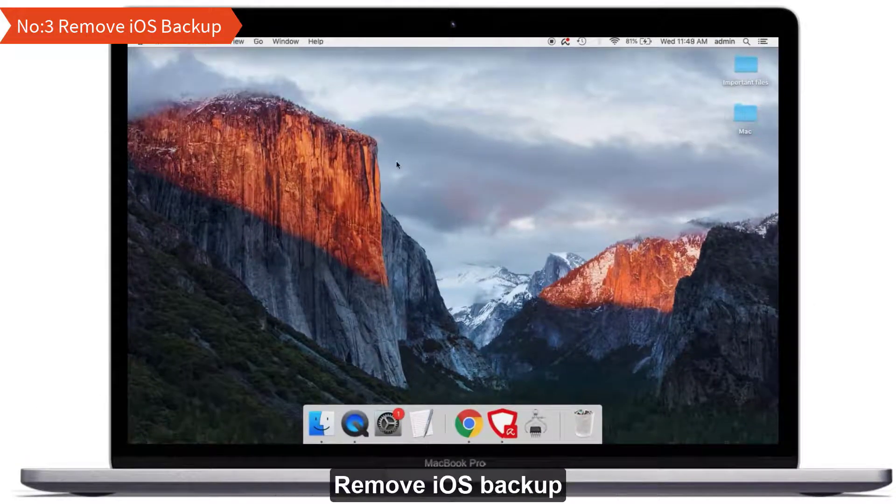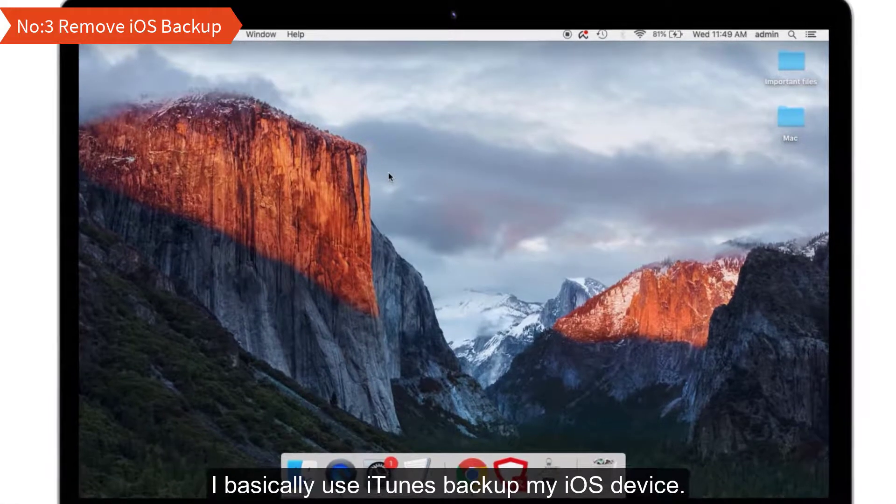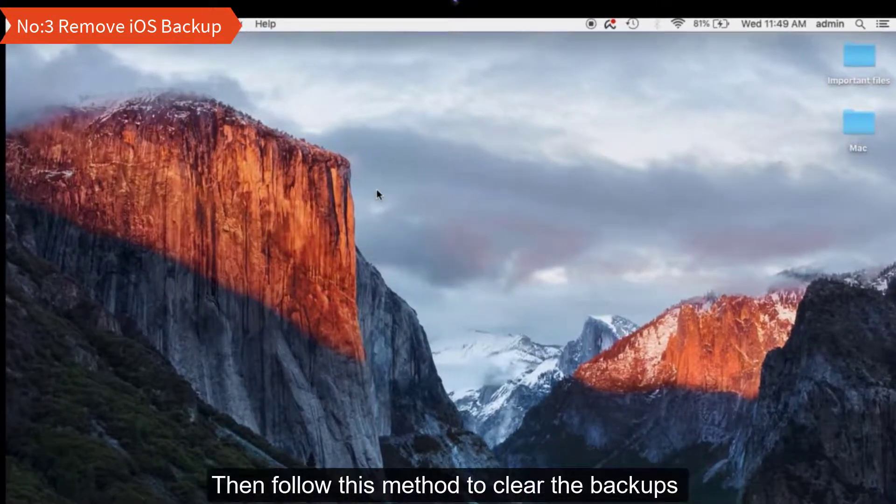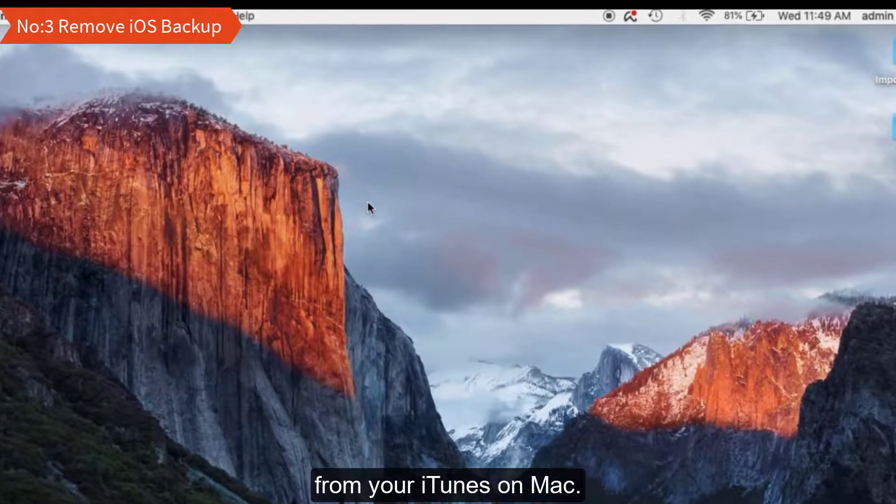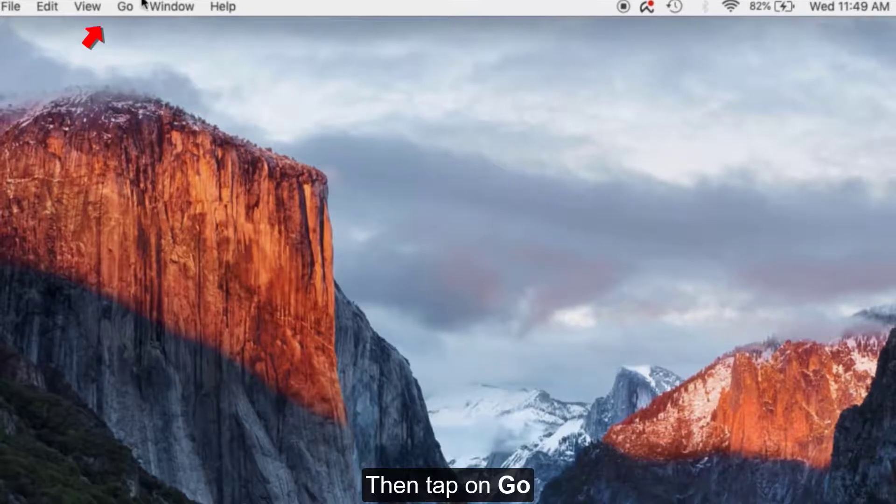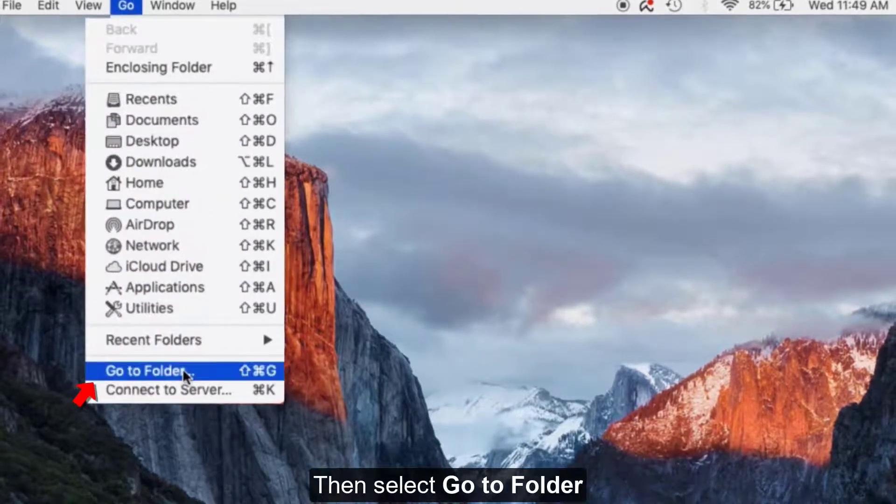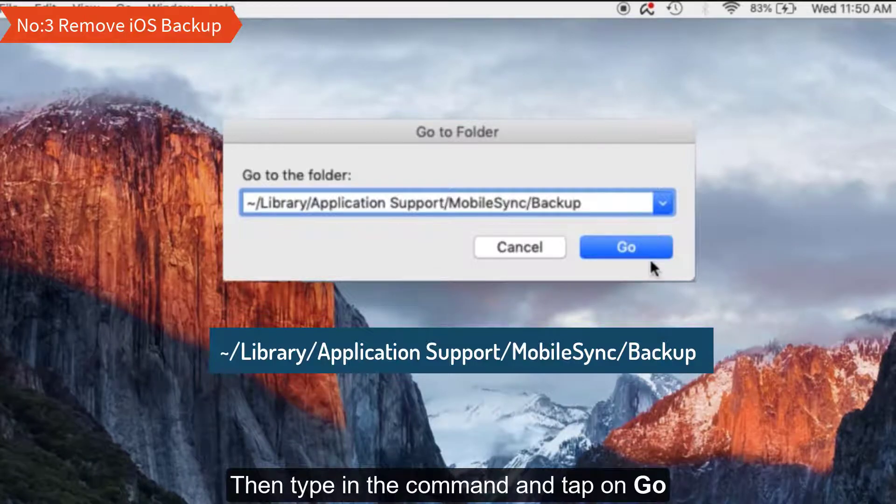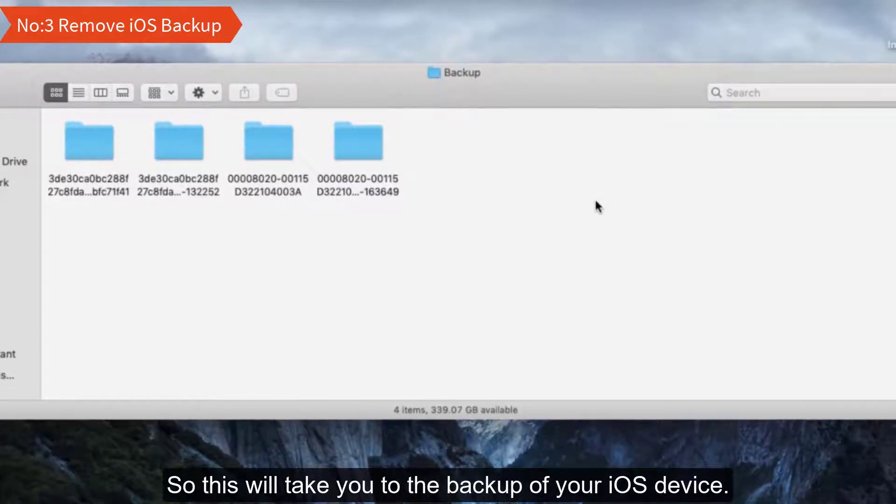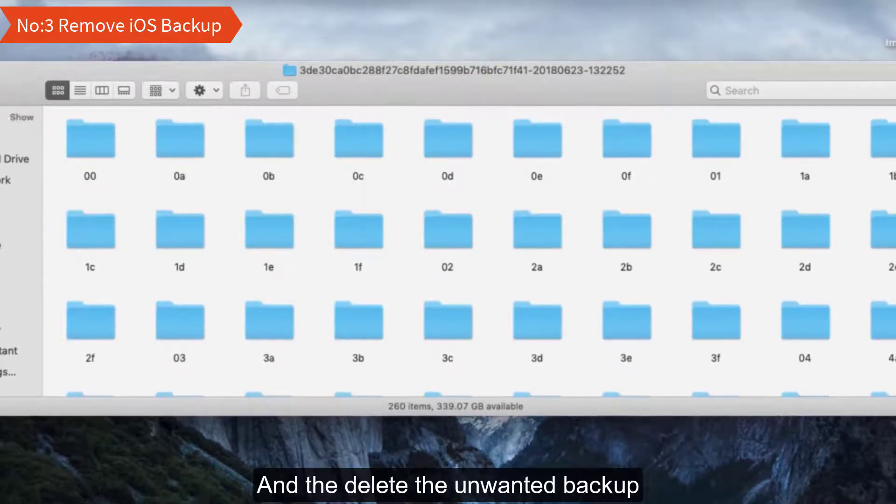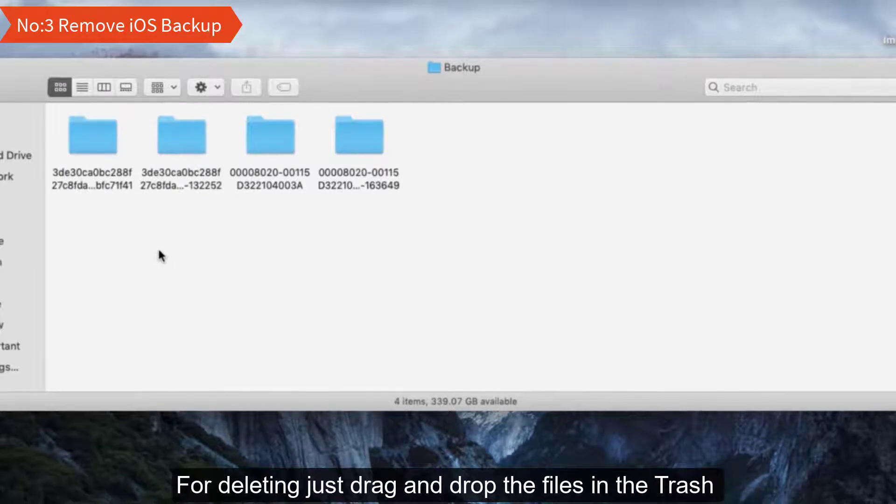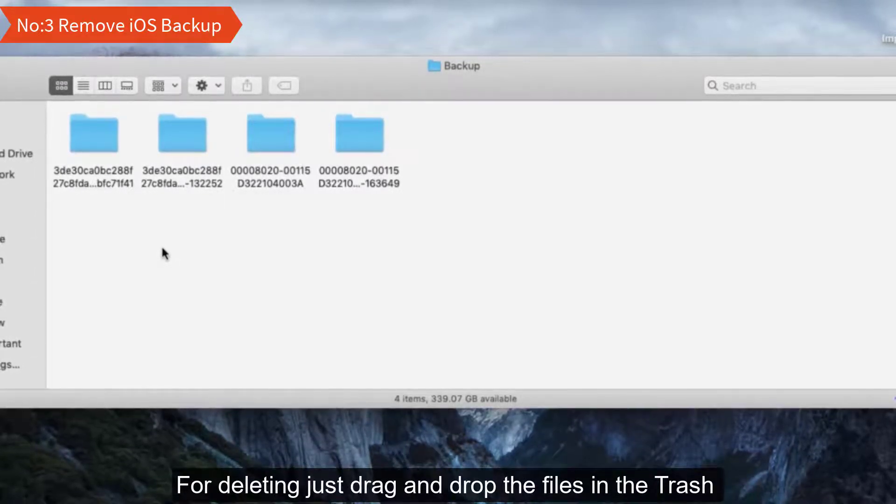Cleaning process number three: Remove iOS backup. I basically use iTunes to backup my iOS device, so if you're doing the same thing, then follow this method to clear the backup from your iTunes or Mac. To do that, launch Finder on your Mac, then tap on Go, then select Go to Folder. Type in the command and tap on Go. This will take you to the backup of your iOS device. Just check the backups and delete the unwanted backup. For deleting, just drag and drop the files in the trash and it will delete the backups on your Mac.